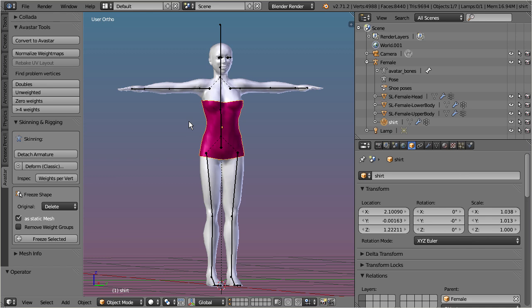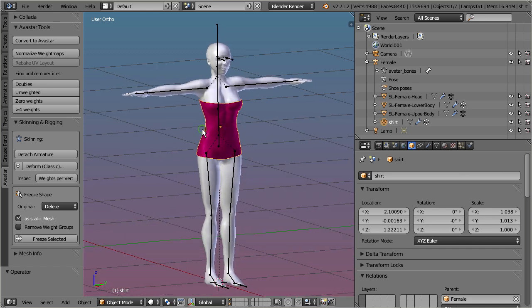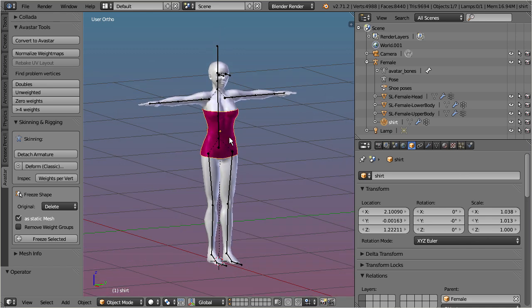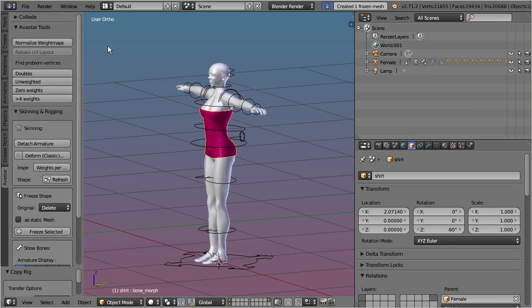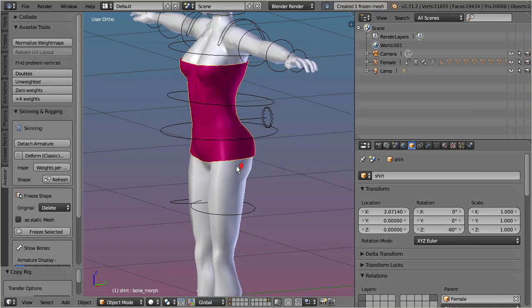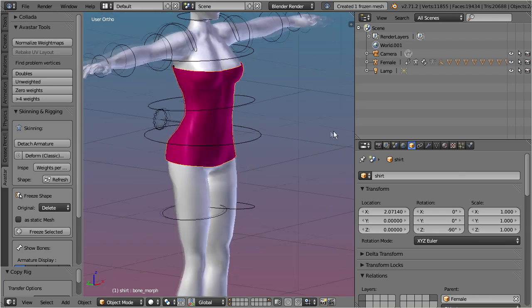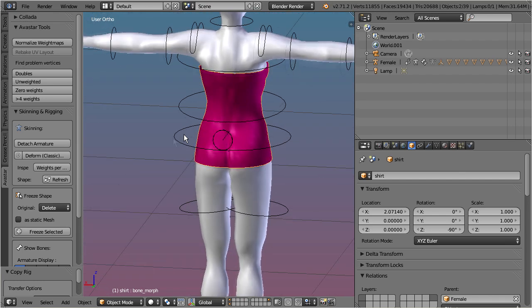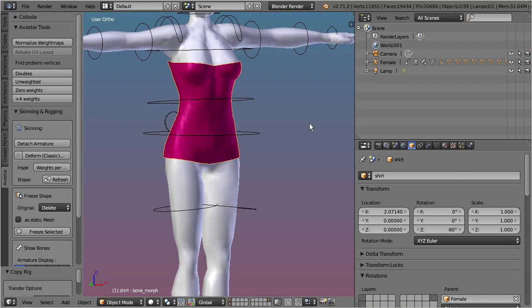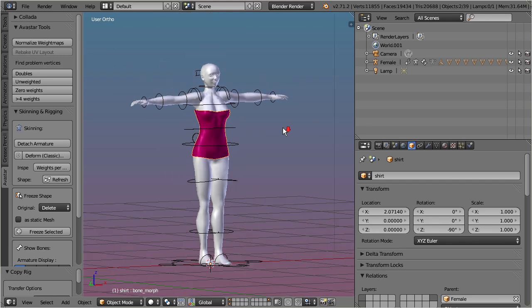Let's see which options we have. When you only select the shirt and click on the convert to Avastar button, then you will get a new Avastar armature with the shirt moved into place and adjusted to the Avastar shape. In this case the original armature will be deleted.